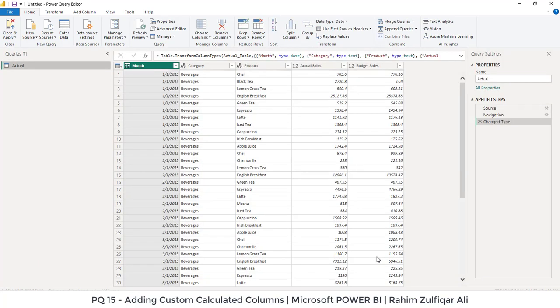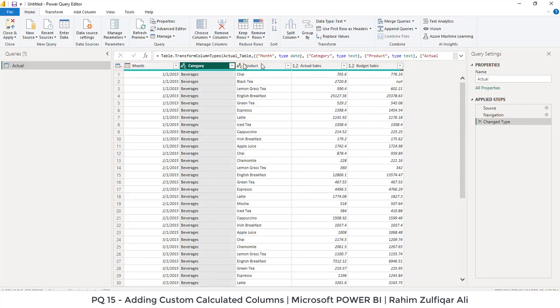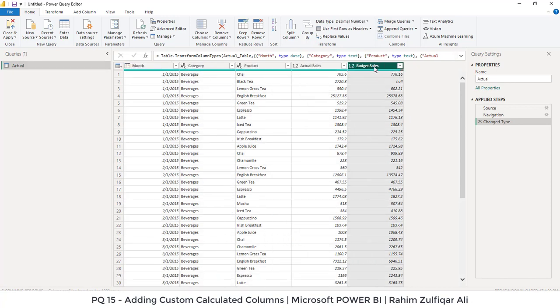Now we are into the Power Query Editor. There are five columns in the dataset: Month, Category, Product, Actual Sales, and Budgeted Sales.